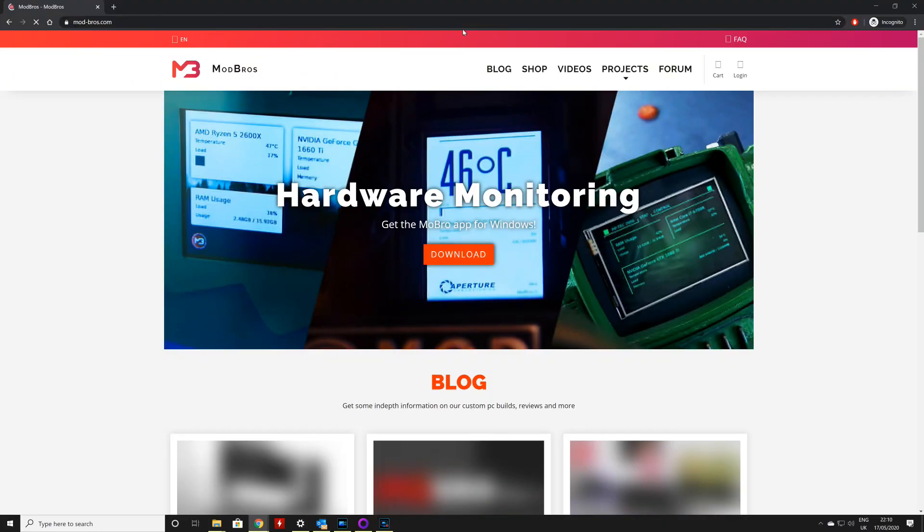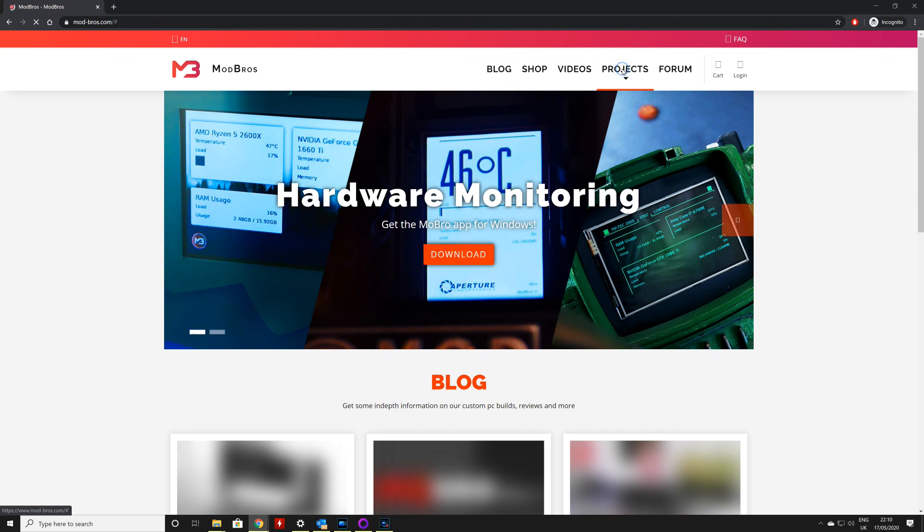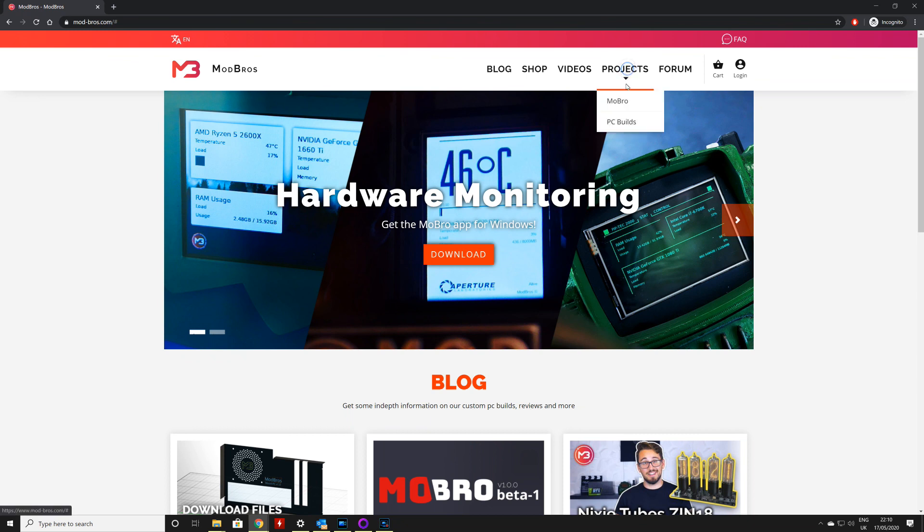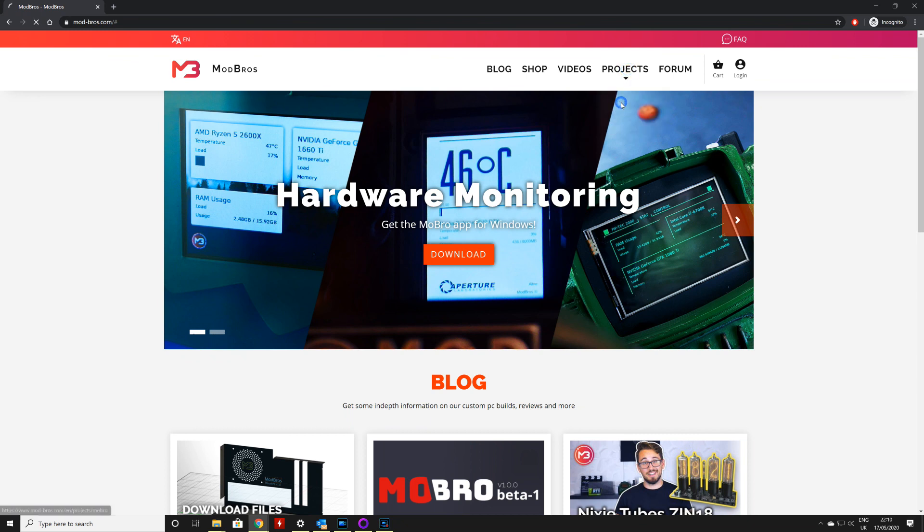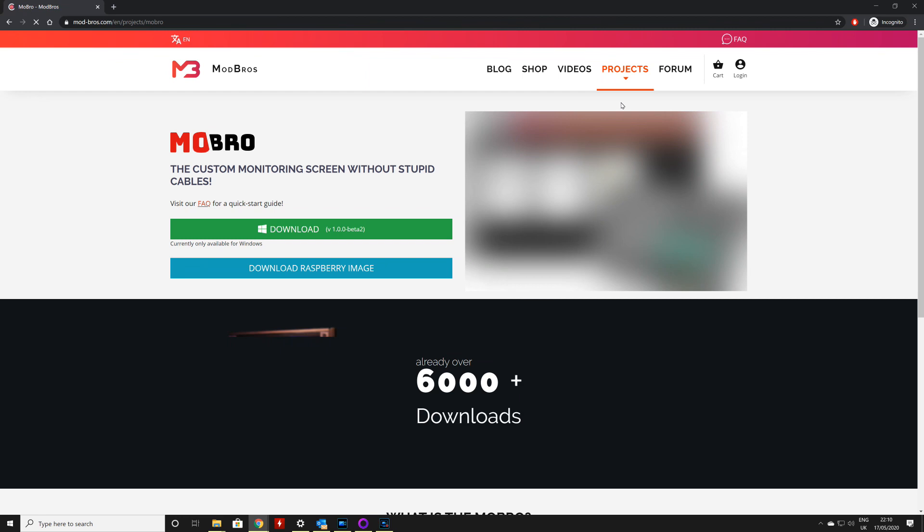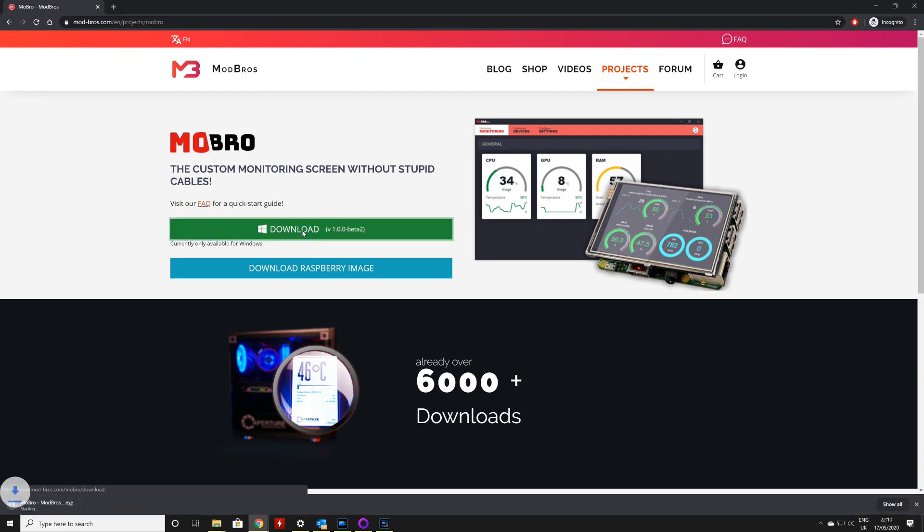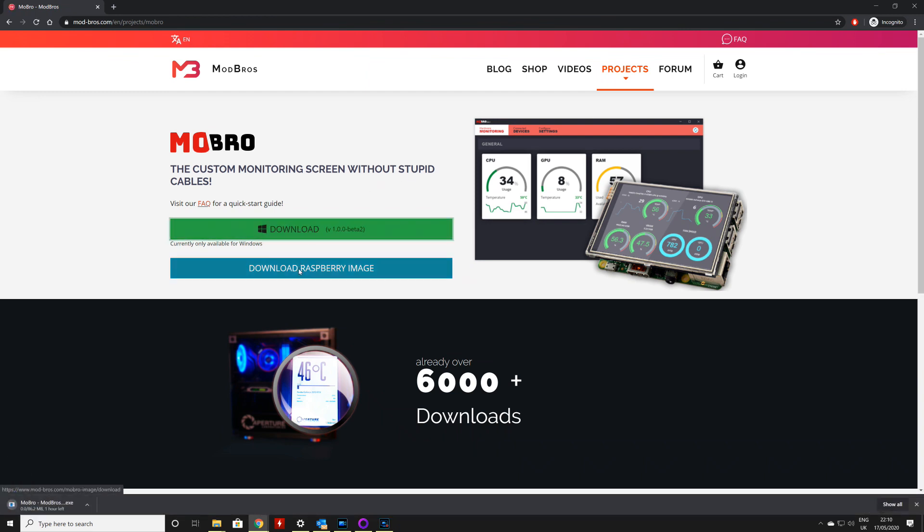Before we get to grips with this hardware, we need to take a quick look at the software which is going to power our setup. Thankfully, all of the hard work has been taken care of by the guys over at Mod Bros who have developed special software to allow all your stats to be easily displayed on the Raspberry Pi. Full credit for this project goes to the team of Mod Bros for their software part of this build, and I'd encourage you to check out their channel via the link in the video description.